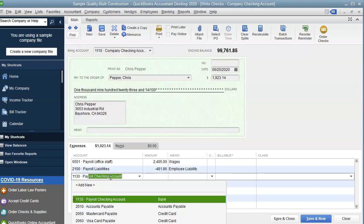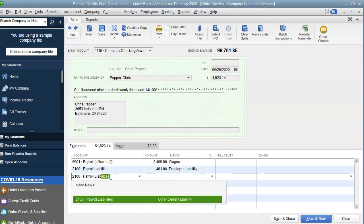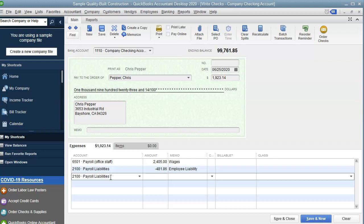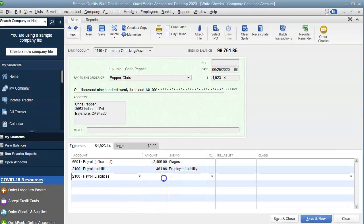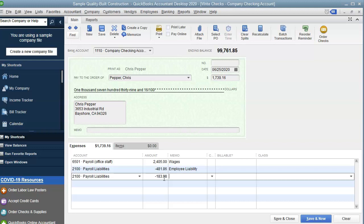Then I'm going to do the employer portion. And the employer's liability is 183.98. And because it's a liability, we're going to do a negative. Employer liability.